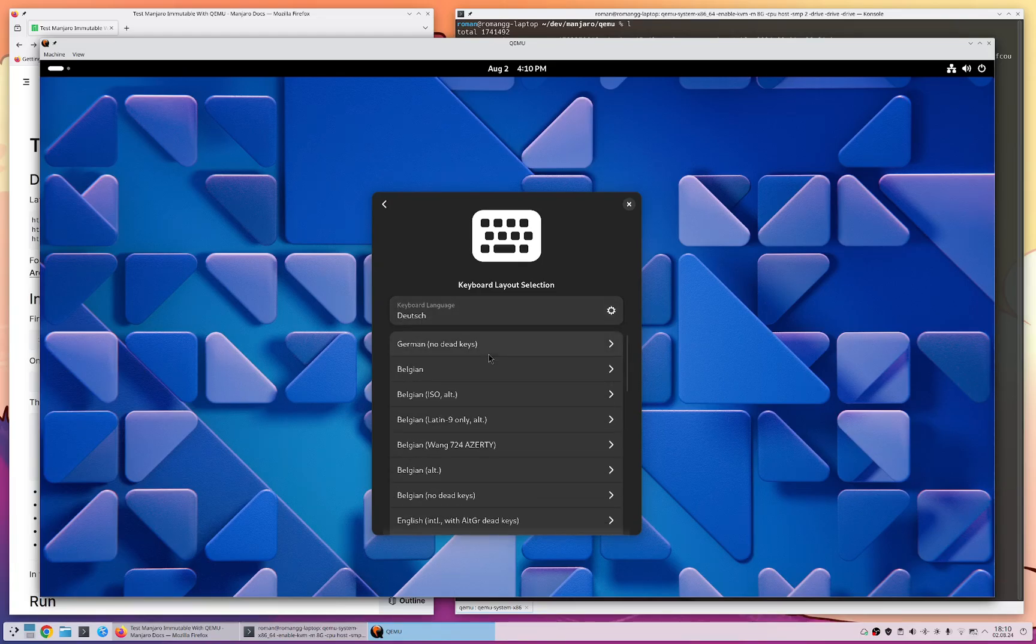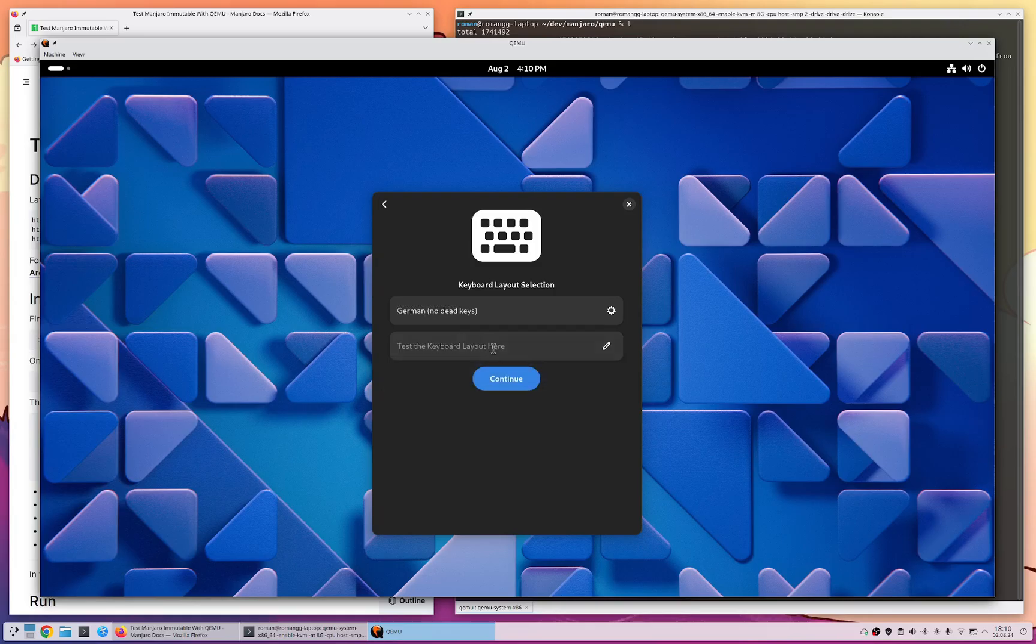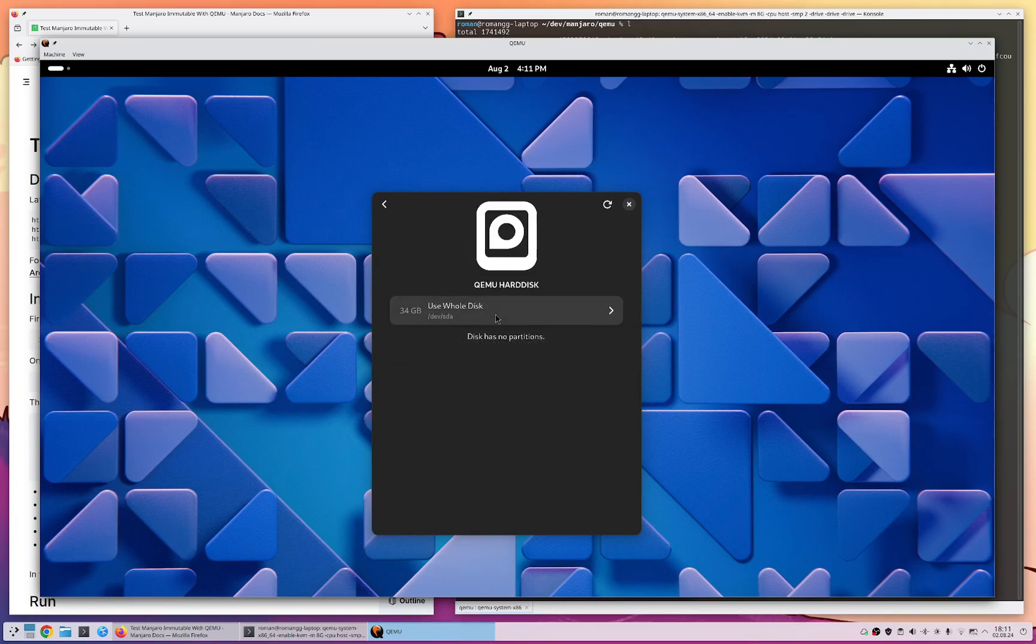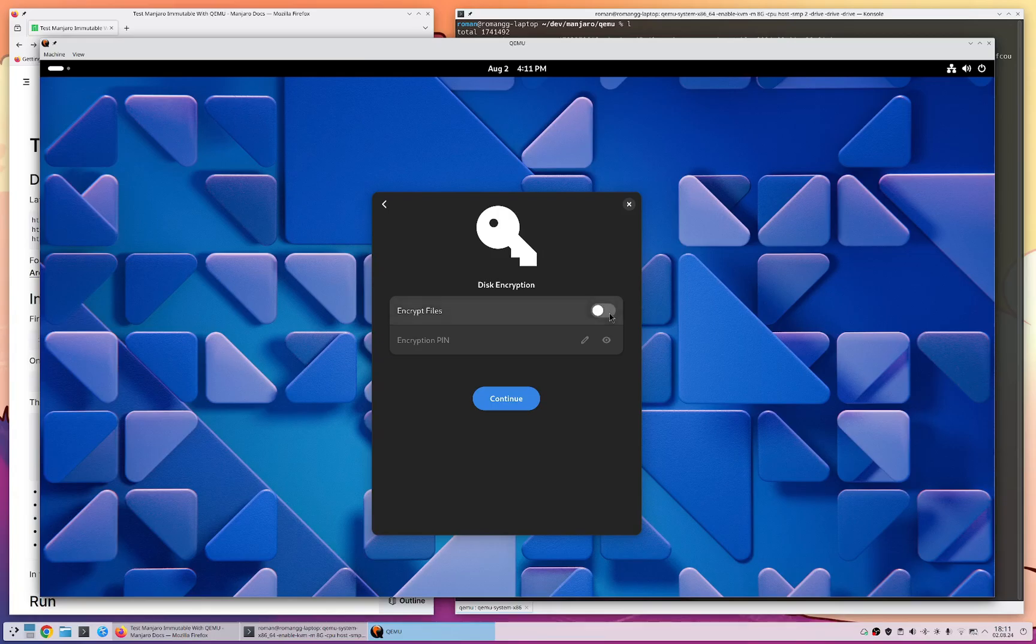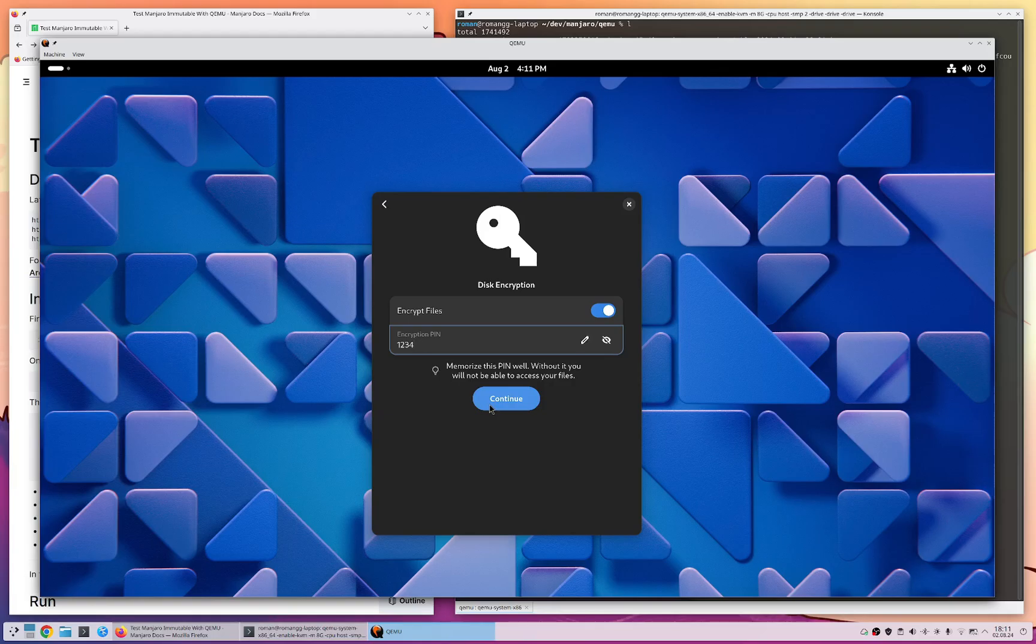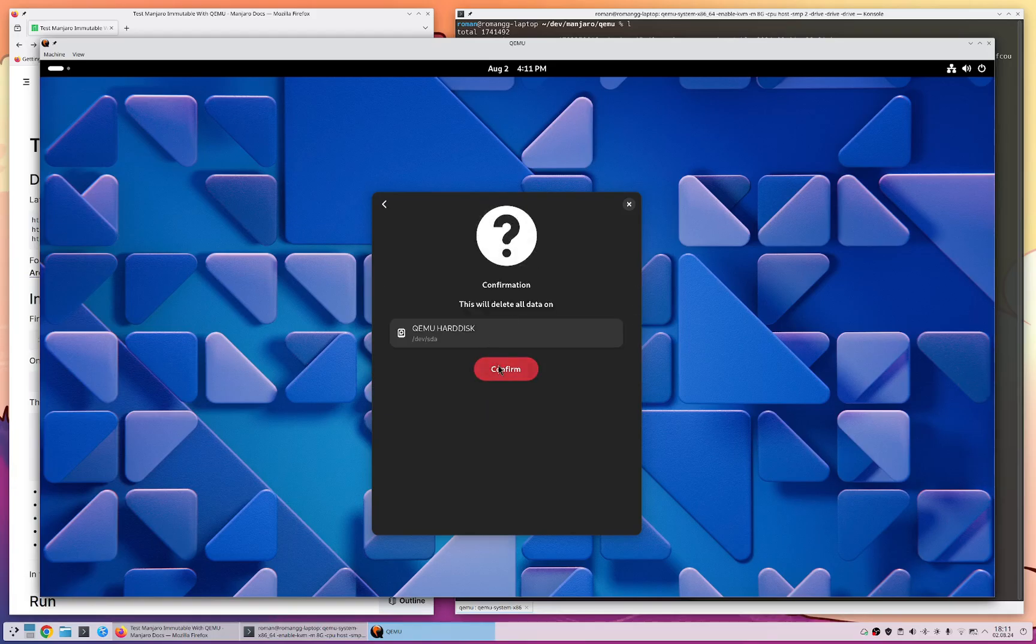But afterwards everything is pretty straightforward. Select the virtual hard disk, we encrypt our hard disk with a very secure encryption pin and afterwards we are good to go.